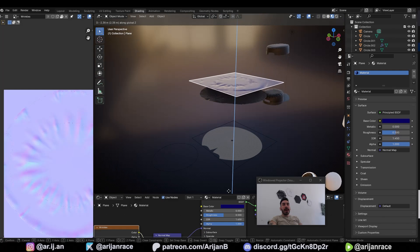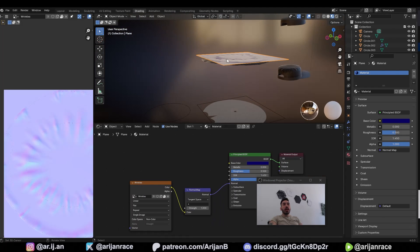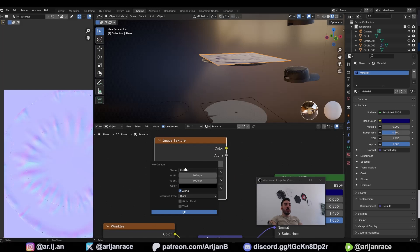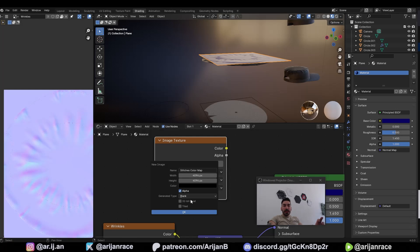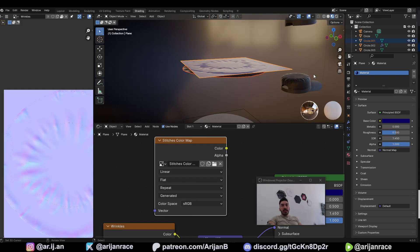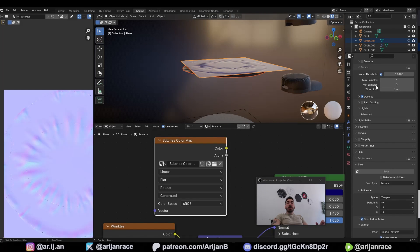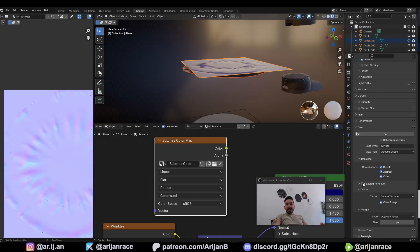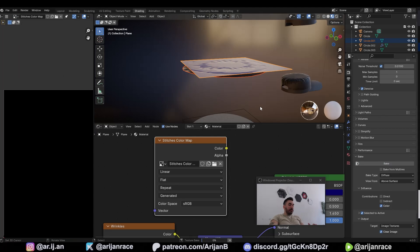Lower this surface for baking back down. We have a material on this plane which we're using for baking. With Shift+A, add a new Image Texture node, generate a new image. Name this 'Stitches Color Map' — 4096 by 4096 is probably the best resolution. Make sure the generated type is Blank. Click OK. Select the surface with the stitches, Shift-select the plane. In Render Properties, go down to the Bake menu. Change the bake type from Normal to Diffuse. Check Selected to Active. Uncheck Indirect and Direct. Now hit Bake and sit back and relax.